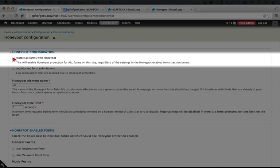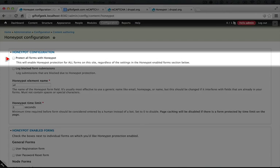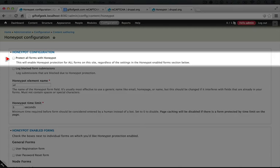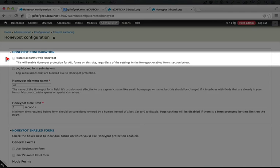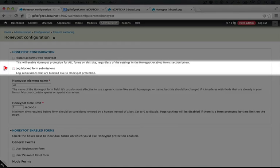So our first option is to protect all forms with Honeypot. Now if you have a lot of public facing forms, this could be a really good idea. It makes it so you don't accidentally forget to enable it in one of your forms. For now, we know the specific forms that we're going to target, and Honeypot will add a little bit of overhead to the processing of the forms that it's enabled at. So if we don't need it everywhere, it doesn't make sense to check it. So we can log block form submissions, which can be helpful in trying to track down where the sources of our spam are. We're going to leave this unchecked for now.